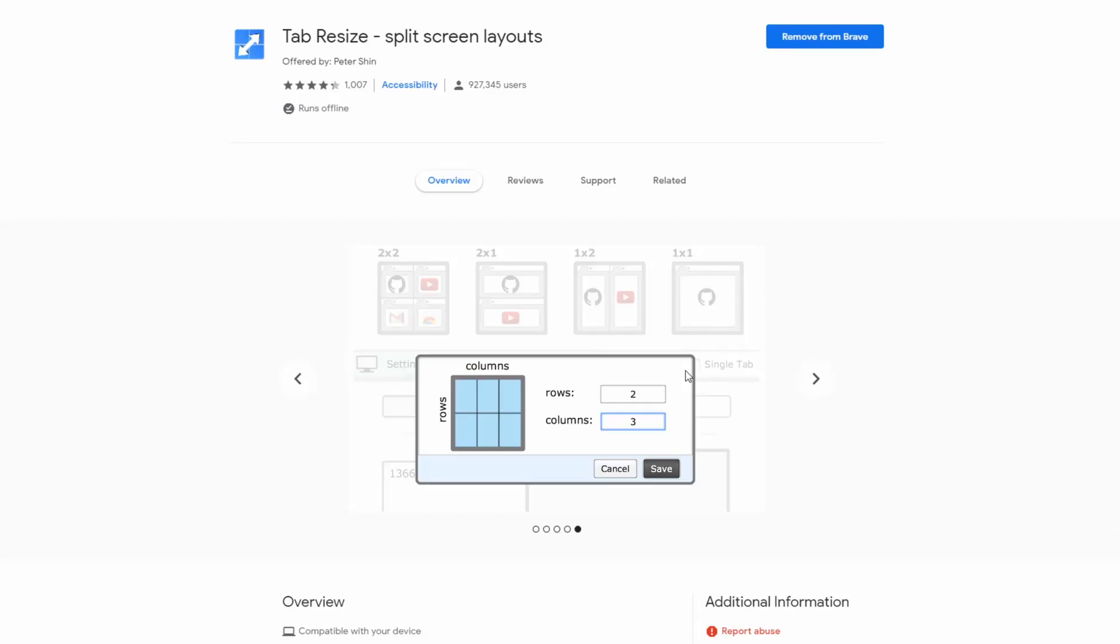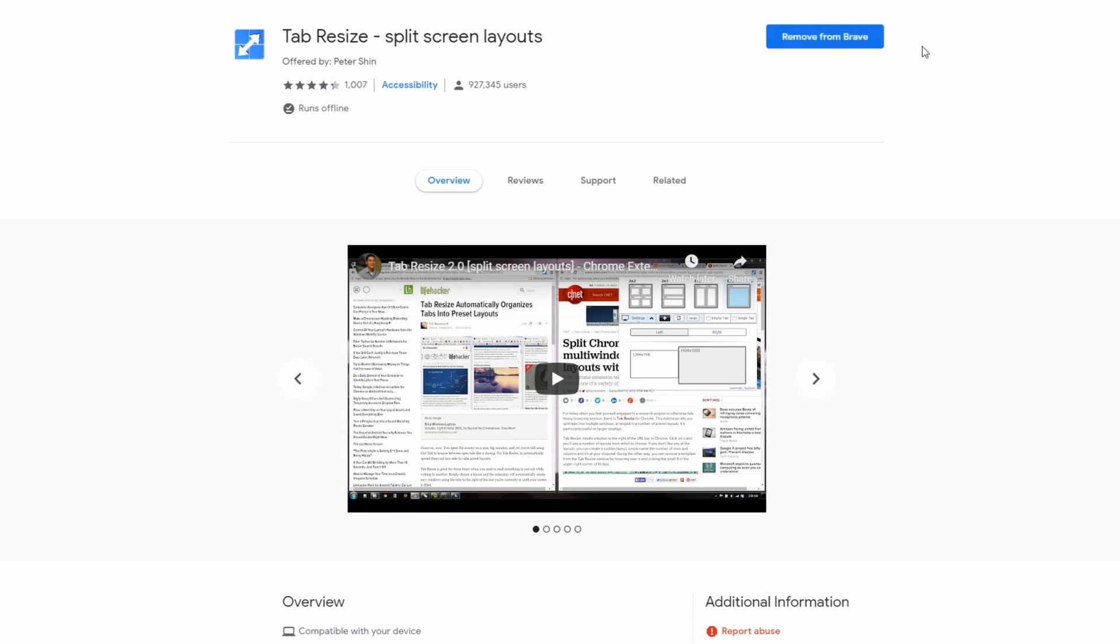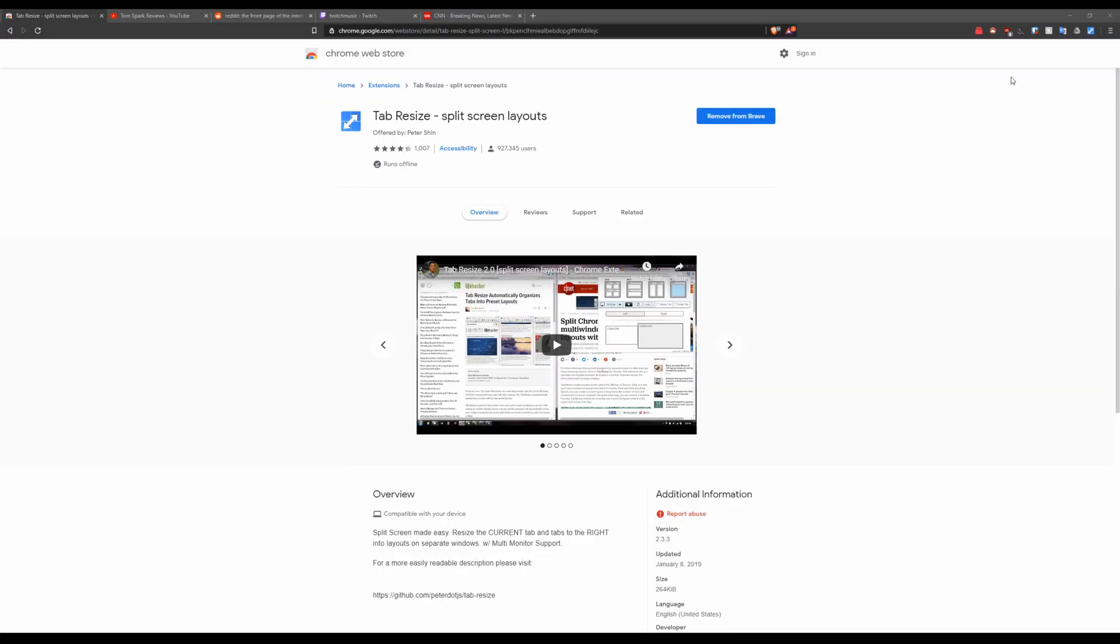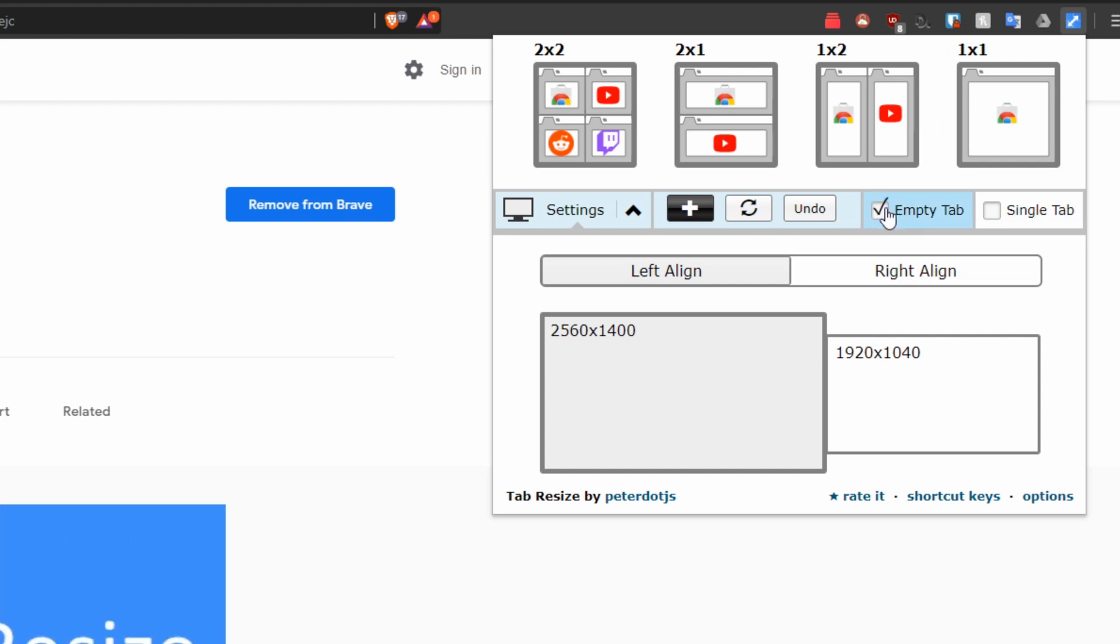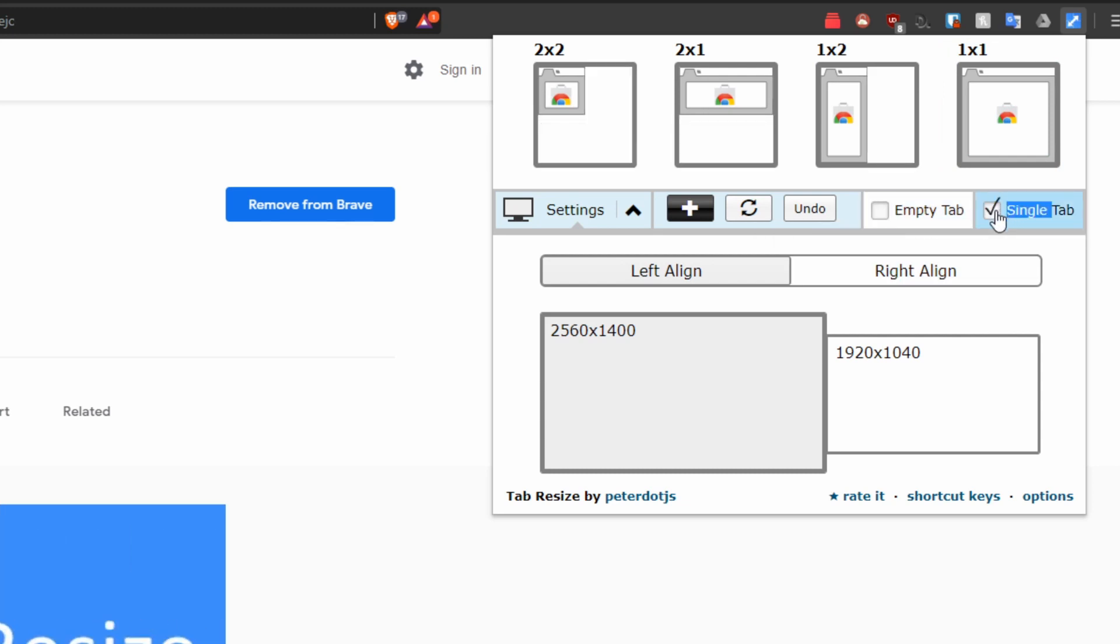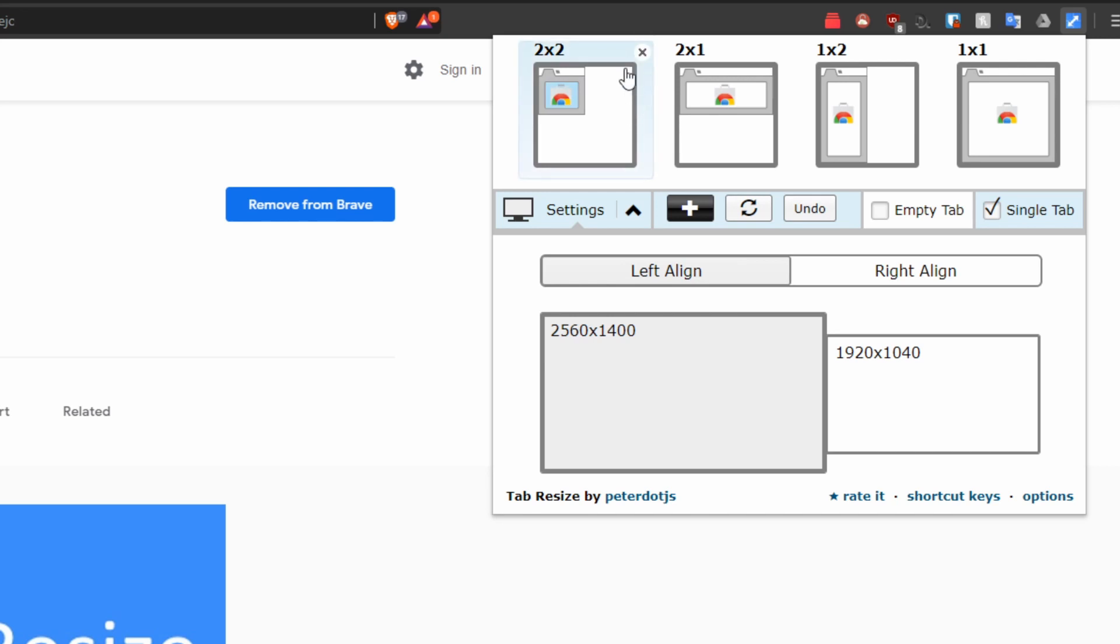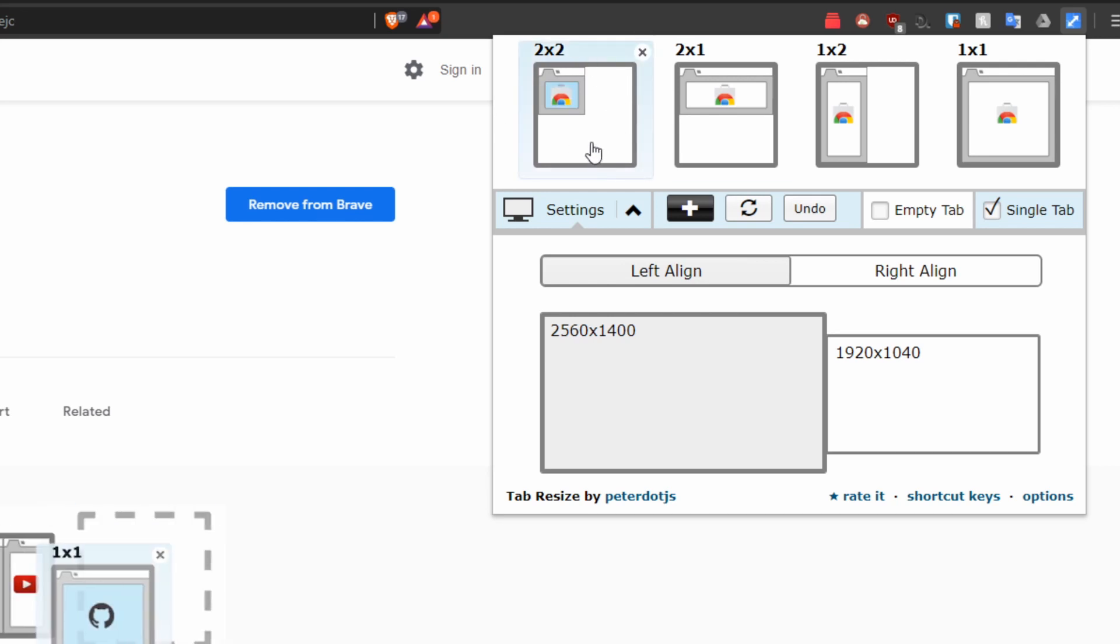So guys the first extension we're going to be talking about is going to be Tab Resize Split Screen Layouts. This is going to be amazing for productivity and usability especially if you have a big monitor or just a fairly big size monitor with good scale you can get some really cool functionality with this extension. Pretty much what you're going to do is add it to Google Chrome or Brave. Go in the top right and then you're going to have these options.